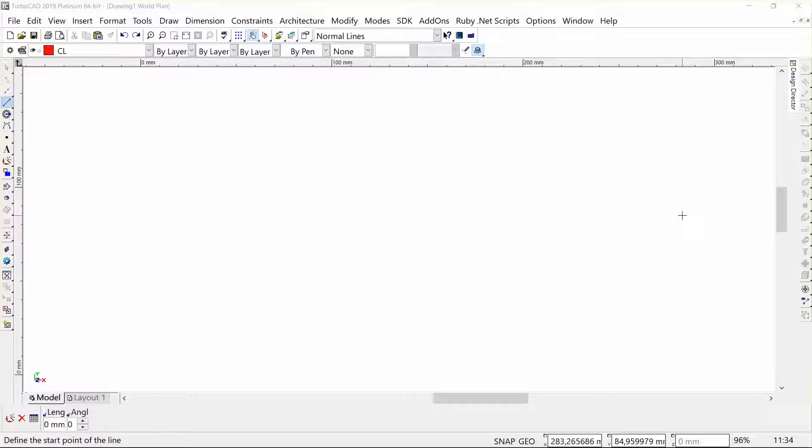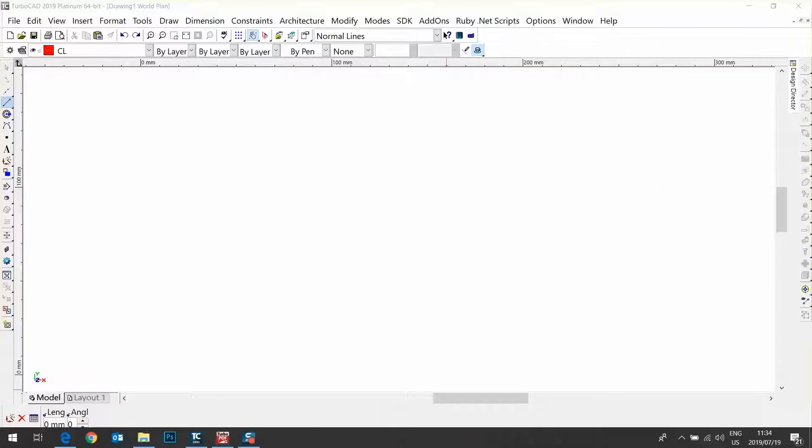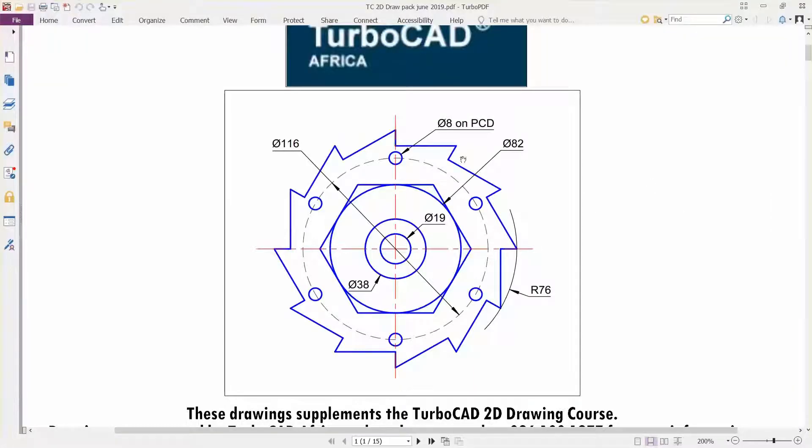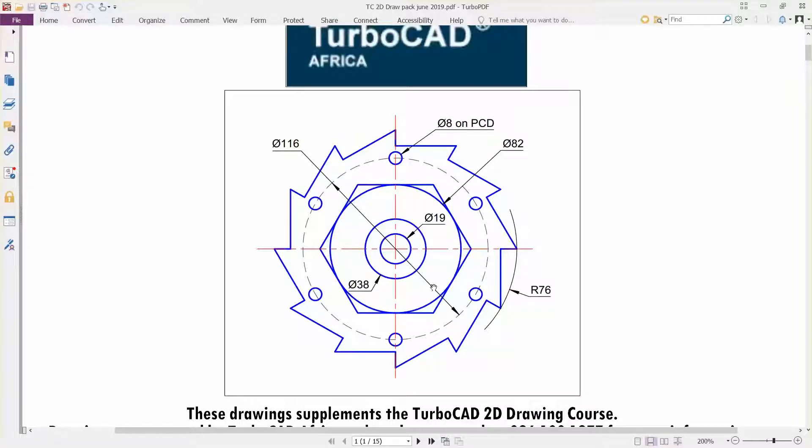I'll show you the drawing right here. This is what we will be creating, and we will be using some 2D drawing tools, some 2D modify tools, as well as copy tools.